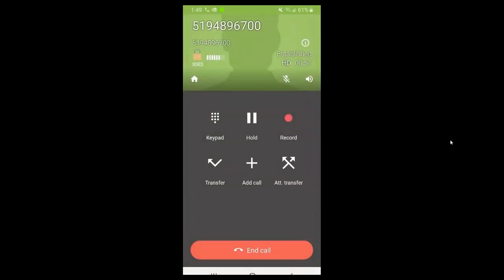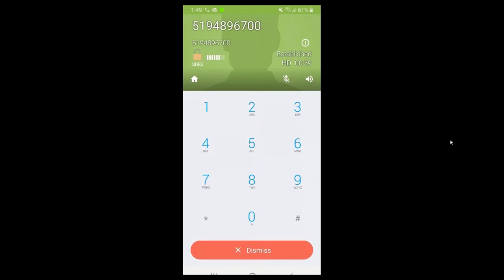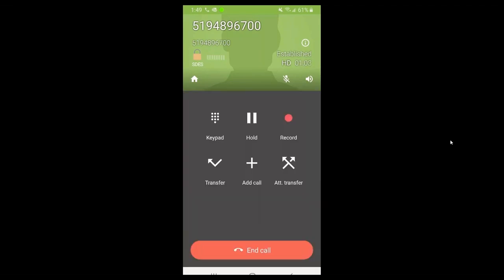Within the phone call you'll see action features: the keypad which allows you to dial during a call, the hold button which puts your caller on hold and they'll hear on-hold music streaming from your phone system, and the record button which activates call recording. You'll hear a beep and see it flash red when recording is active. Selecting it again stops the recording. Remember, recorded calls are stored on your device storage.